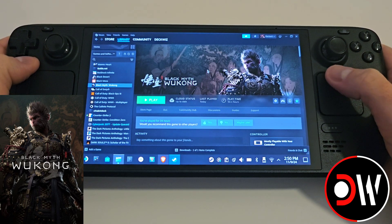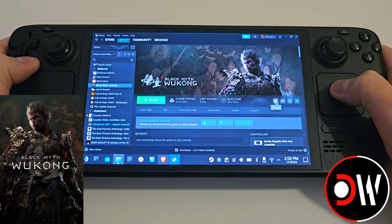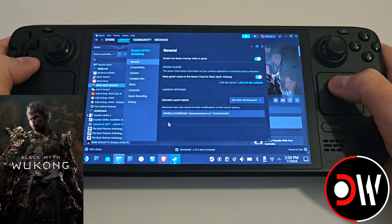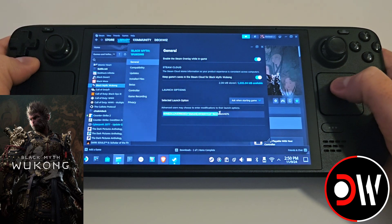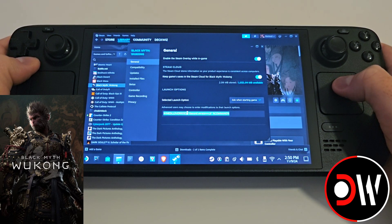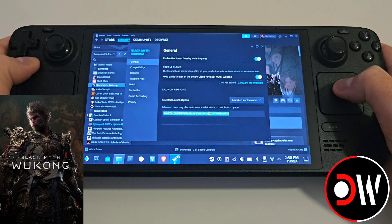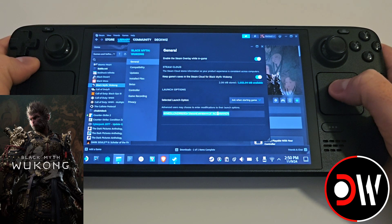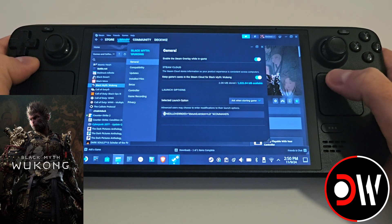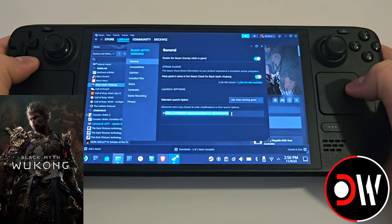Once all tasks are complete, go back to Black Myth Wukong in Steam and click the cog symbol. Go to Properties and make sure your launch command is exactly as shown: WINEDLLOVERRIDES equals quotation mark D_sound comma version equals N comma B quotation mark space percentage sign command percentage sign. Make sure this is typed exactly as shown, otherwise the mods will not work.